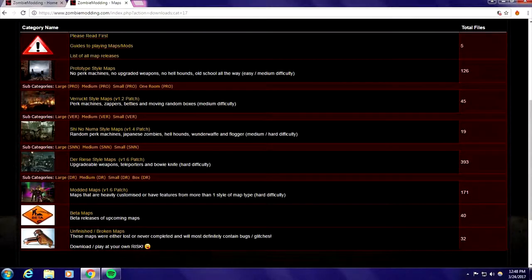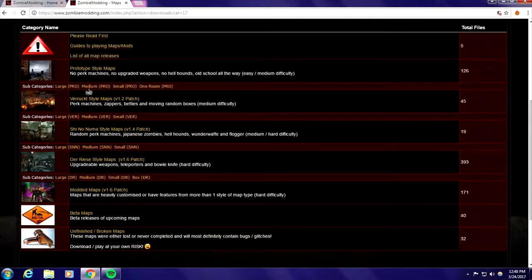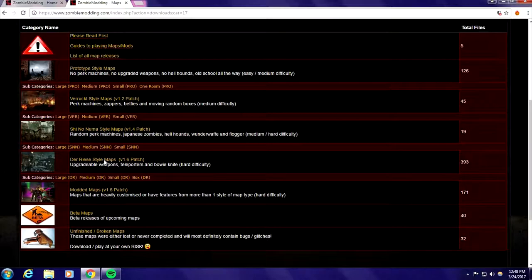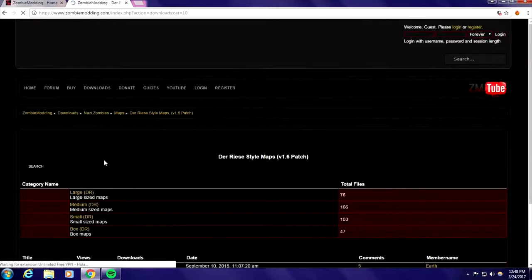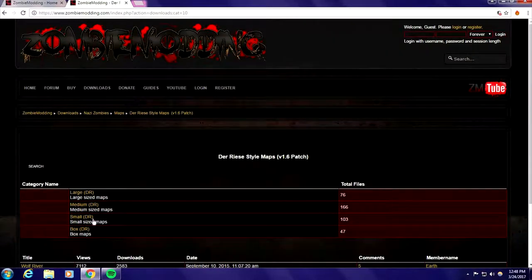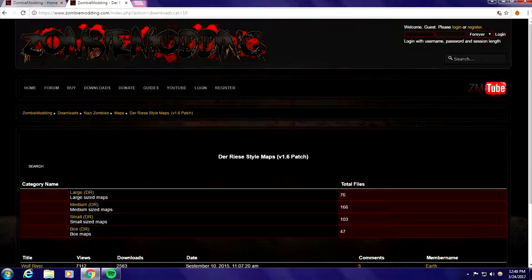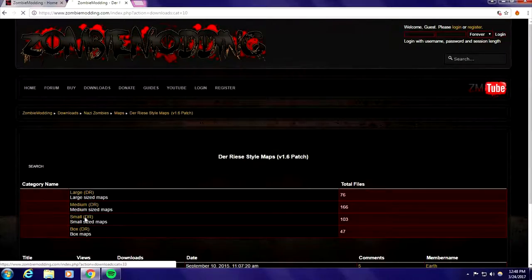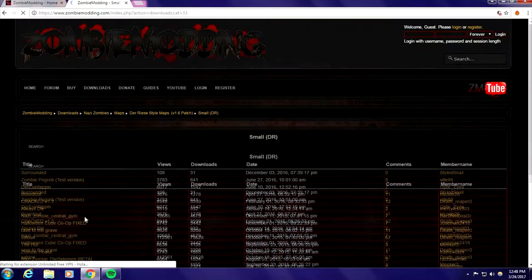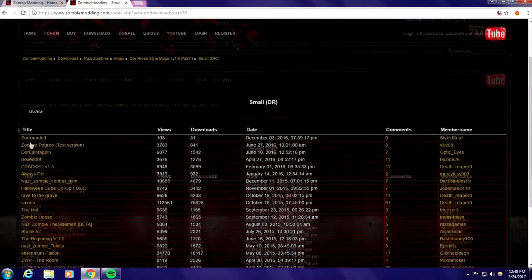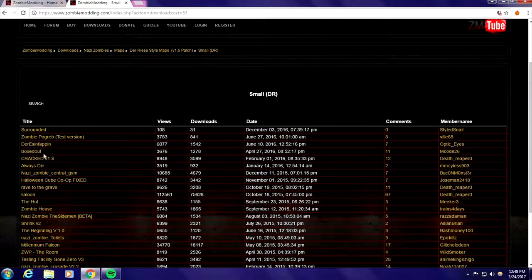Let me get a small map. They got big maps, little medium maps, small maps and box maps, there are different sizes. I'm gonna get a small one just so it'll download faster. Just look at the one you like.